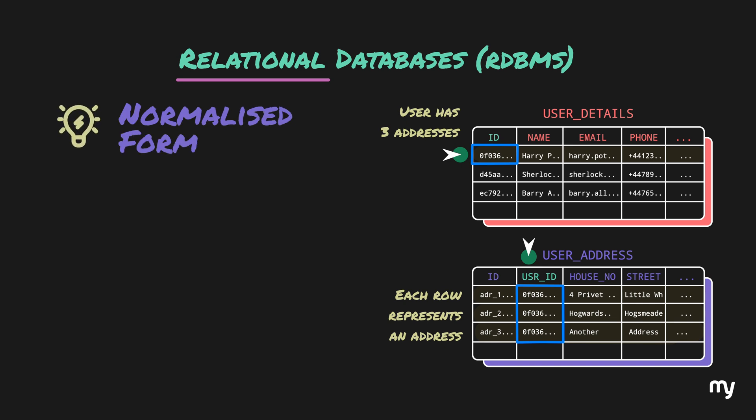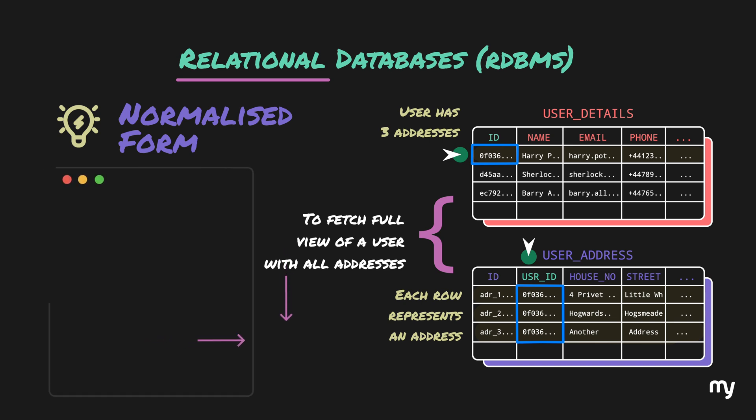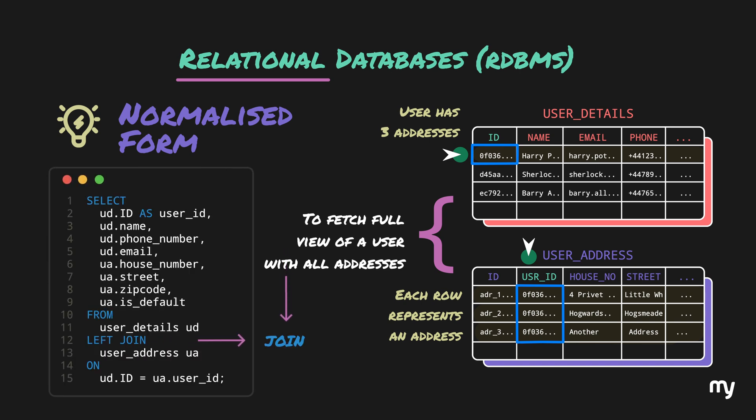It looks quite optimal, but then if we want to fetch a full view of the user including all addresses, we would have to do a join. This would slow down the query a little bit. Similarly, the more tables and joins we have, the query becomes more and more complex and also slower.